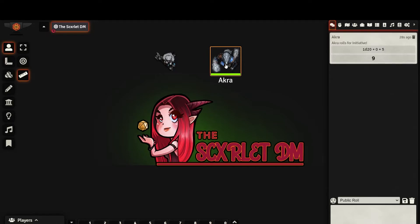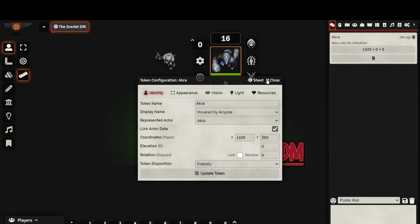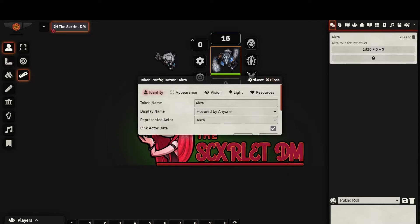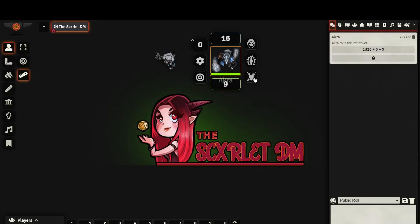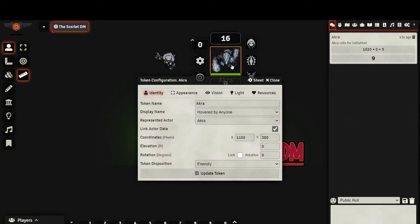Alright, it's time to check out the token configuration settings. You can access this by right clicking and selecting the gear, or double right clicking on the token.